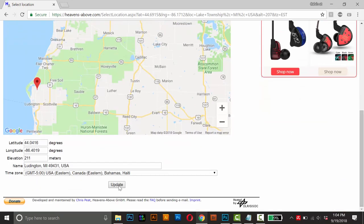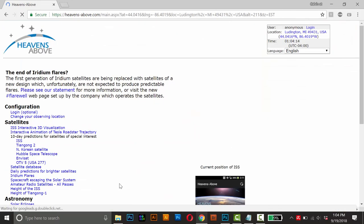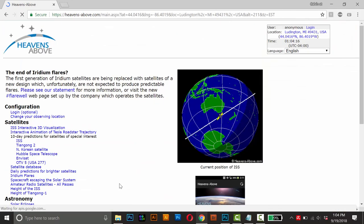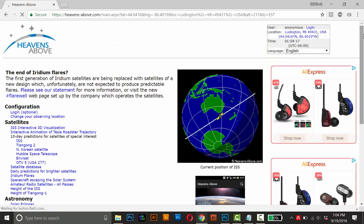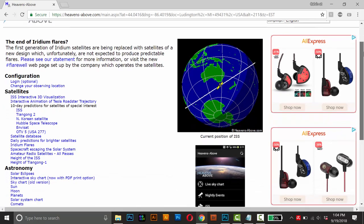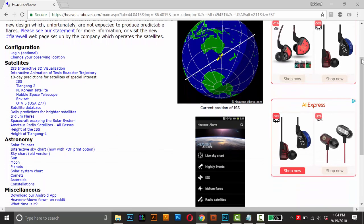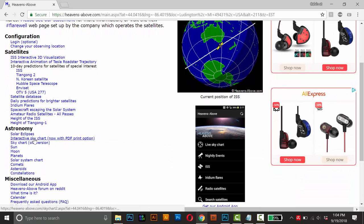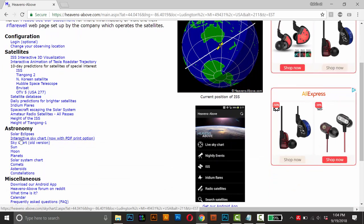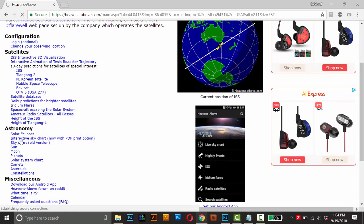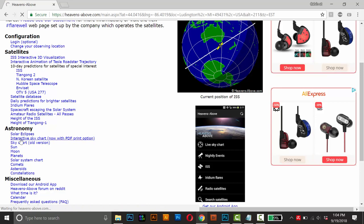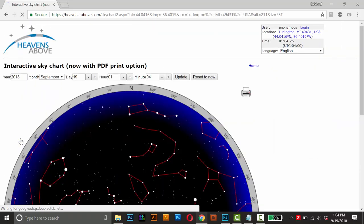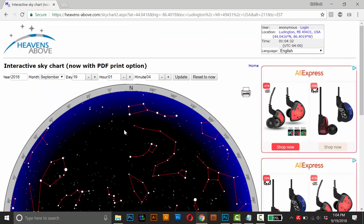And scroll down and press Update. And it'll take you to the front page of the website. Just scroll down. It'll remember the location. Just scroll down and click this interactive sky chart. Not the old one, but this top link here. And it'll take you right back to that sky chart we saw before.